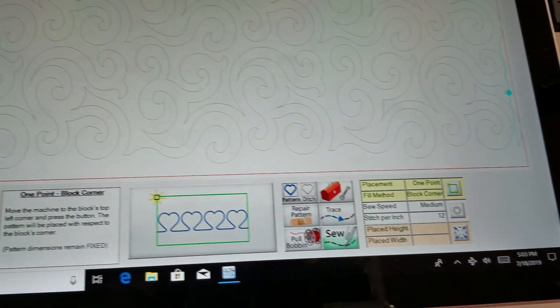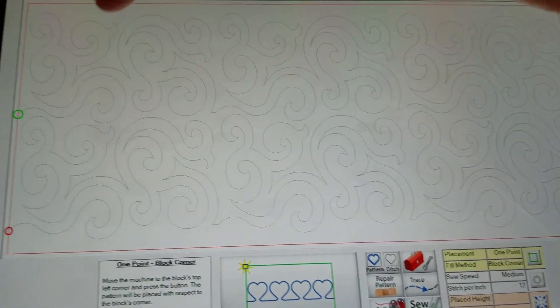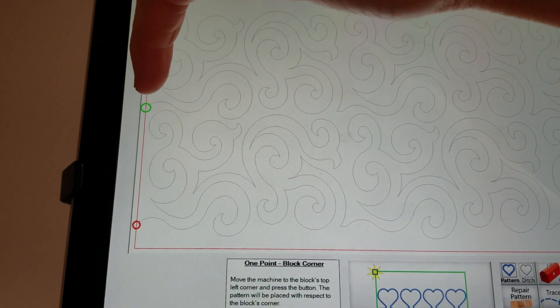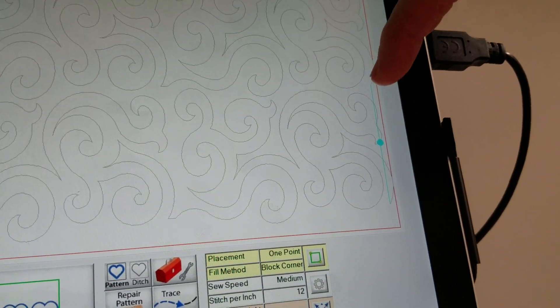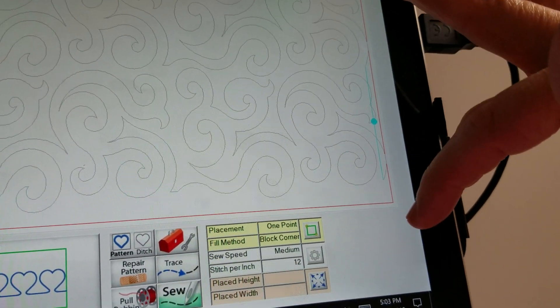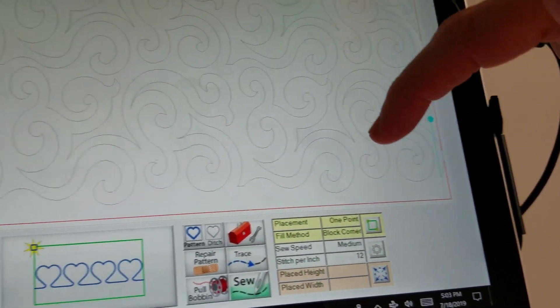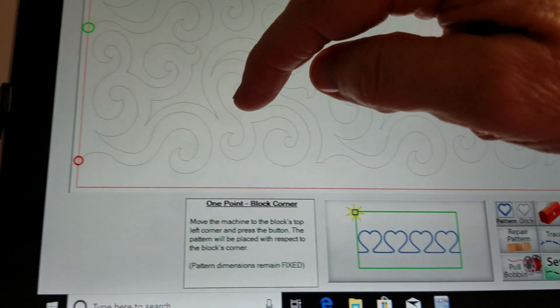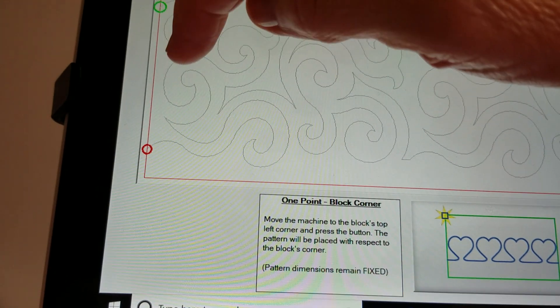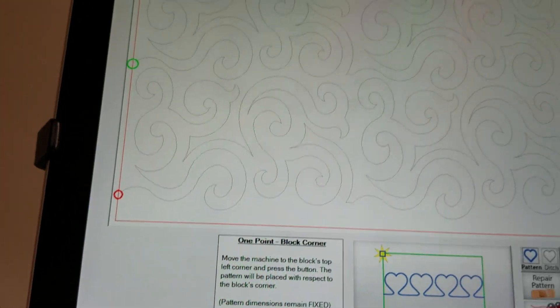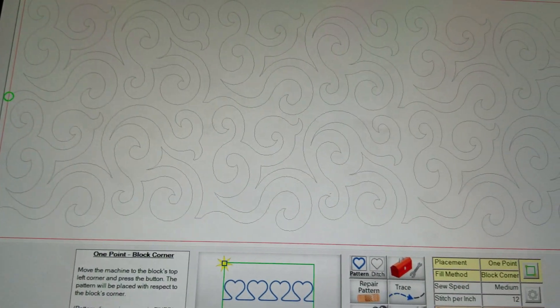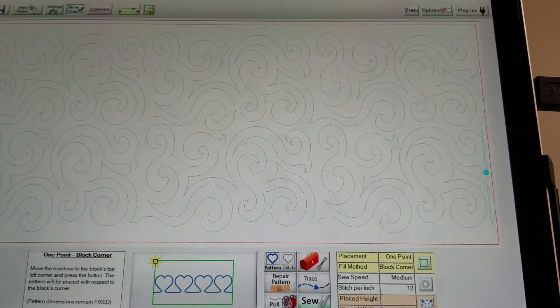Now it's ready to start stitching — going all the way across, making that blue jump stitch, stitching back, and stopping at the red dot. I hope you found this video helpful.